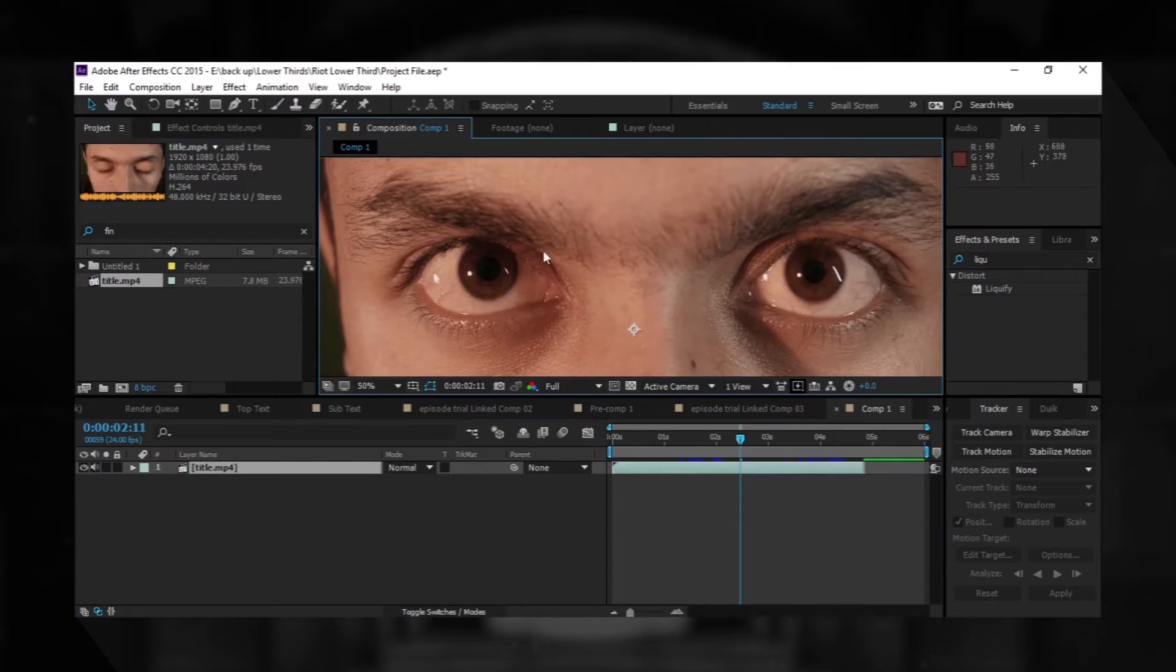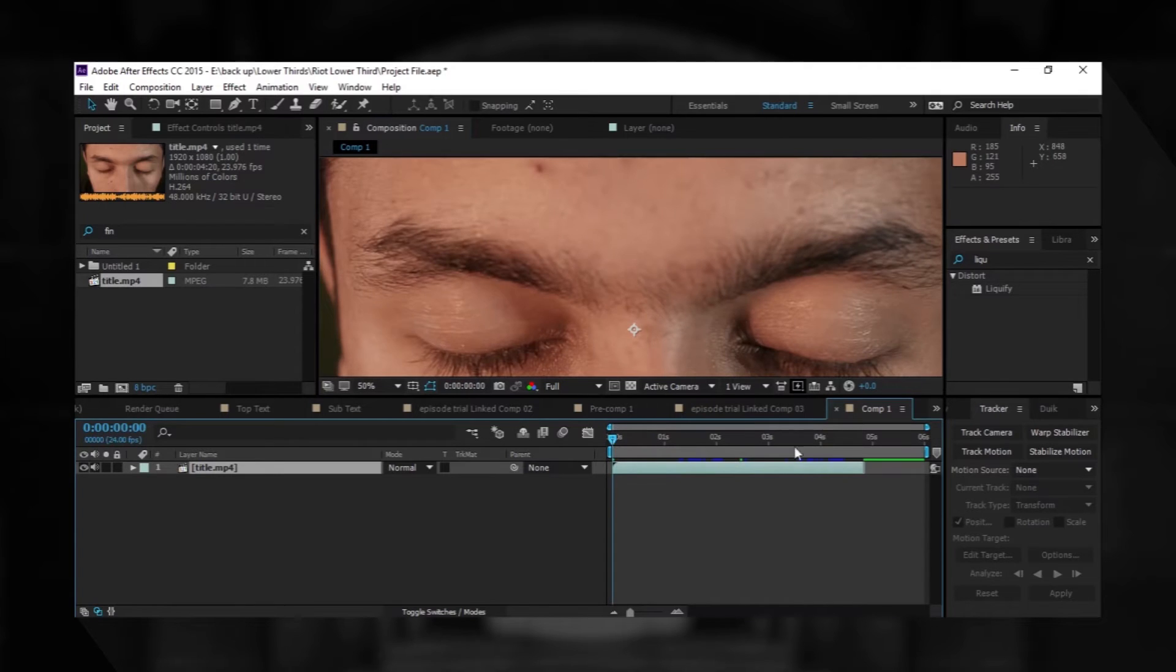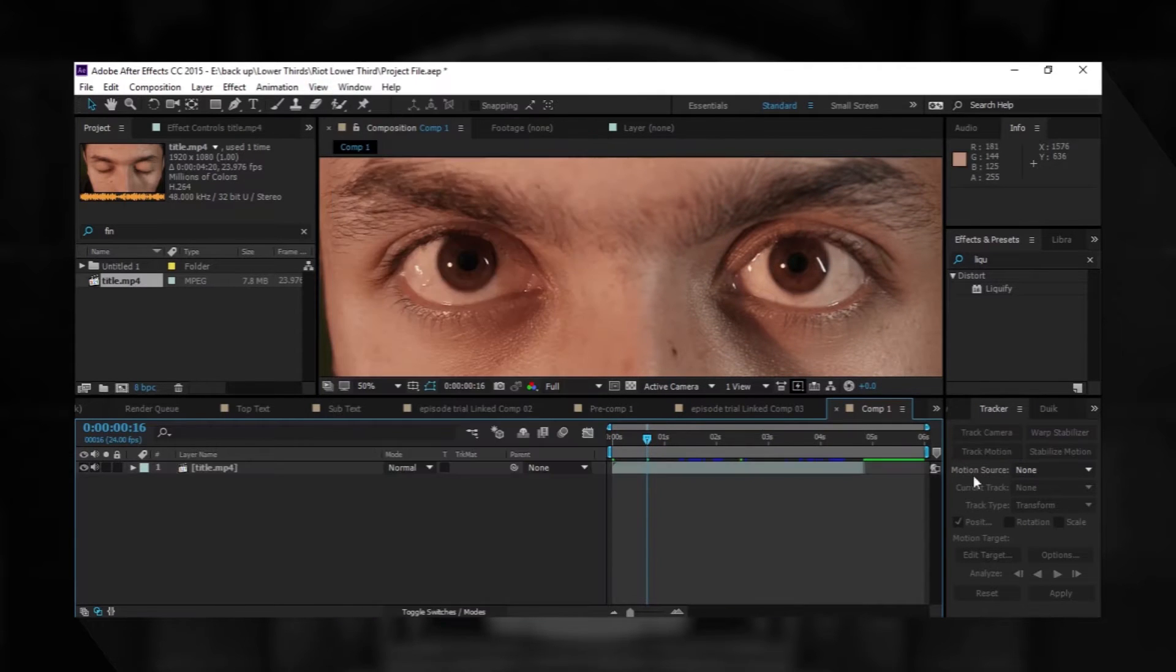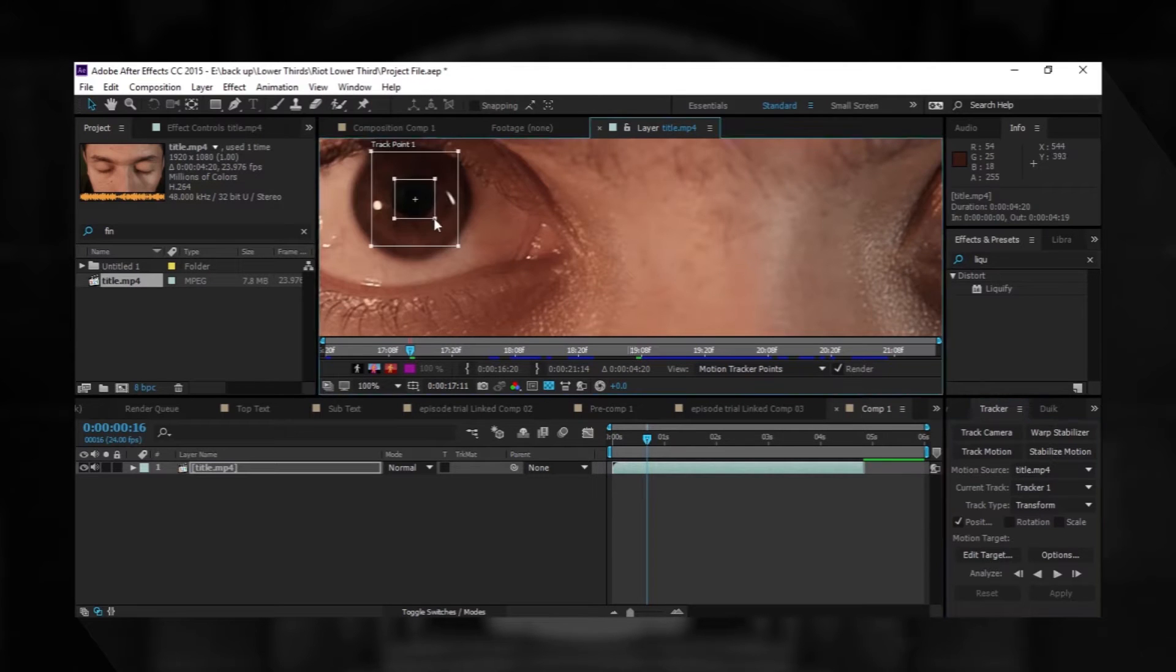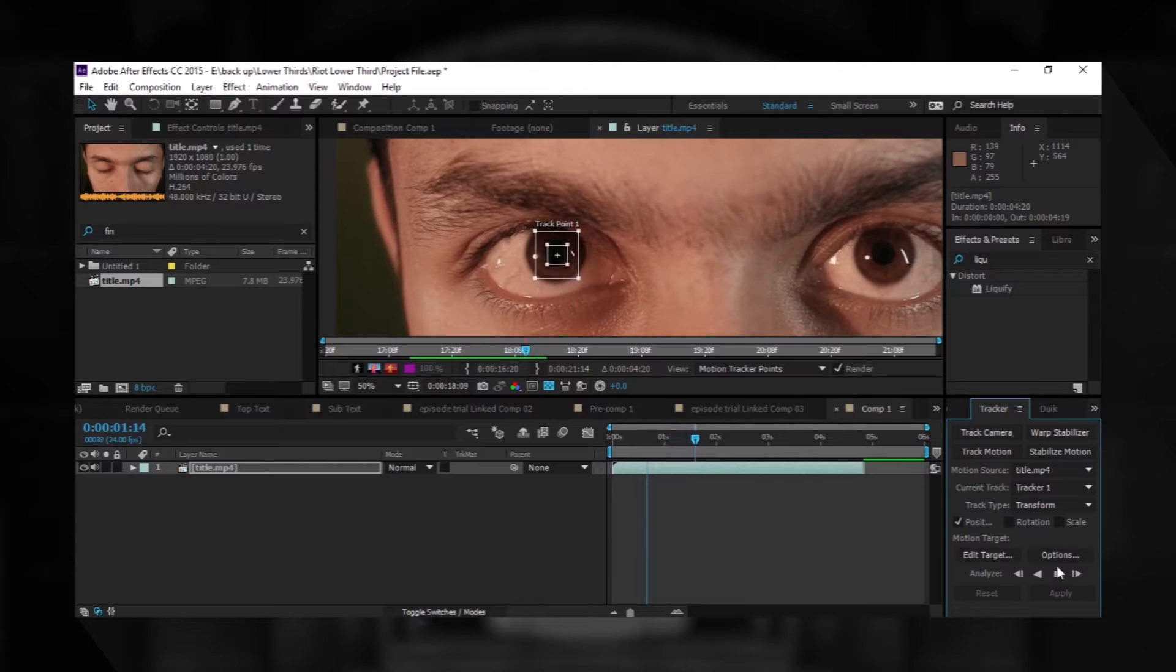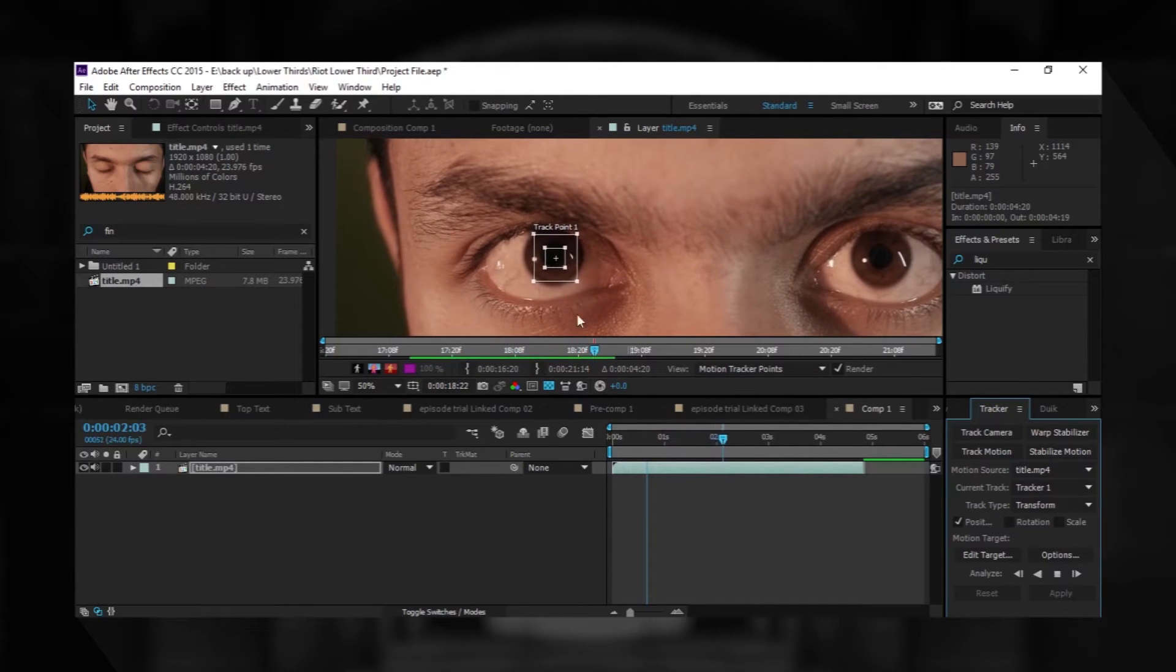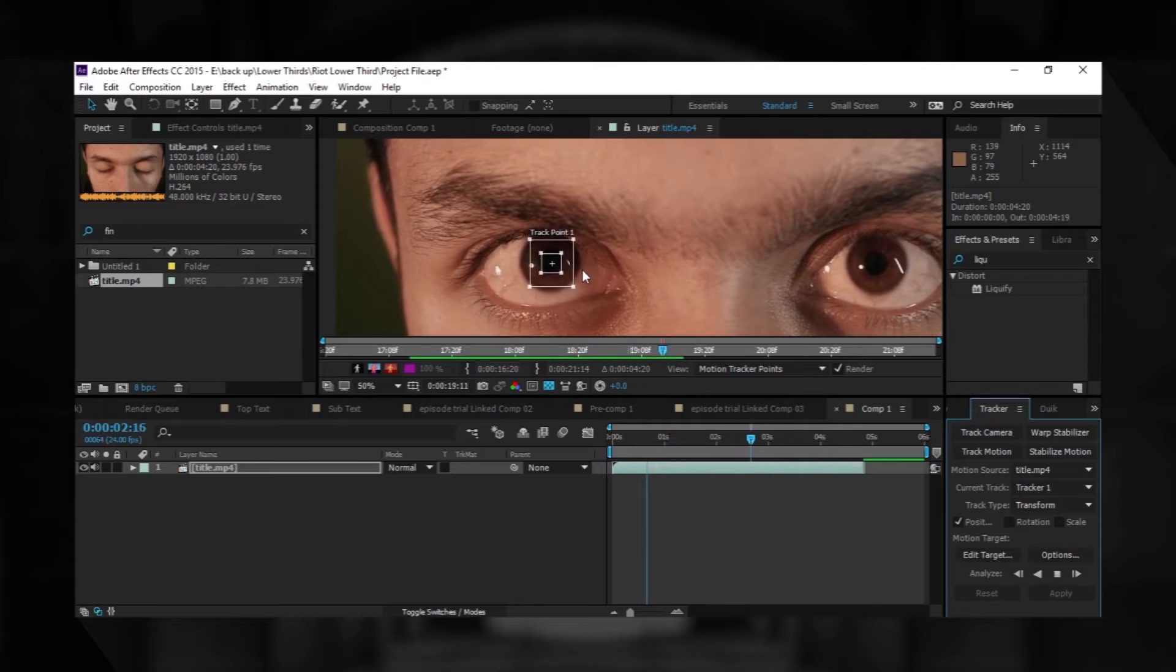First we will work on this eye. We will track it. Adobe does really work great. You can do tracking in Mocha, but I find it really faster to work right inside Adobe After Effects.